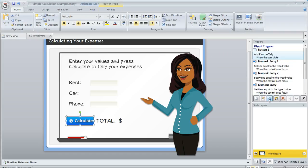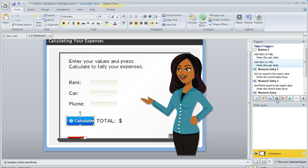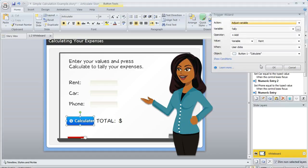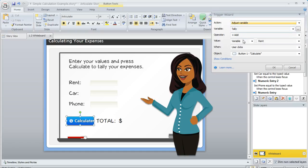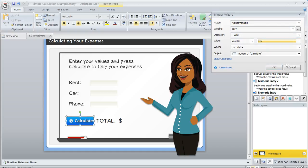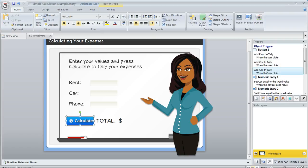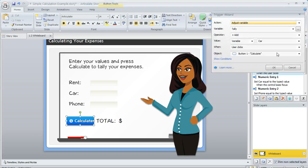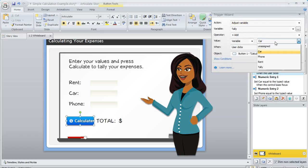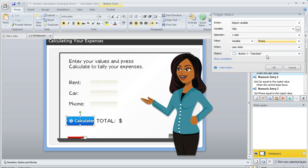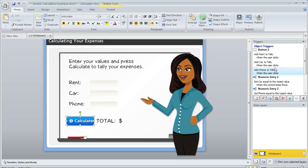Looks good. And we're going to copy and paste that. Now we're going to adjust this second variable so that it actually adds the next value, the one for car. So this time, we're adjusting the variable called tally by adding the value of the variable called car when the user clicks the button. And then we do a third one, copy, paste, and then we're going to modify. And this one, we're going to add the value of phone, and then click OK. So that's all we need to do for the calculation.